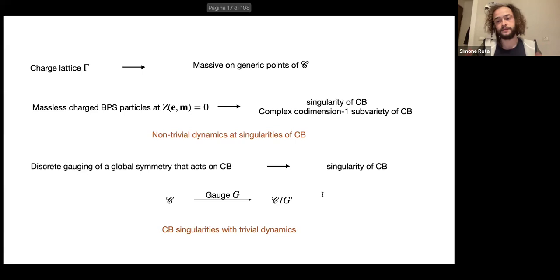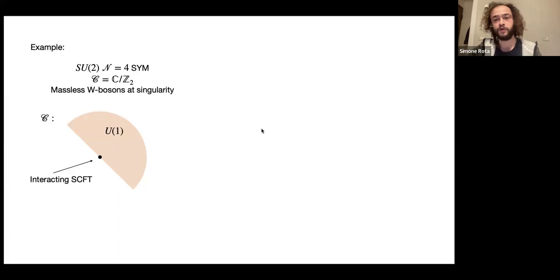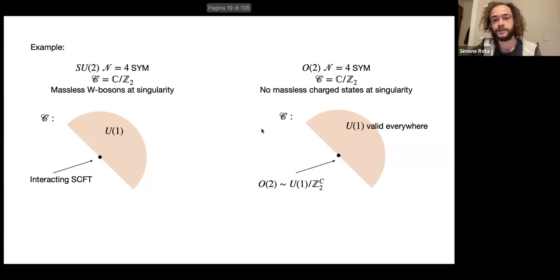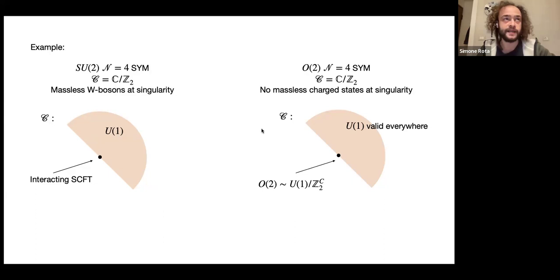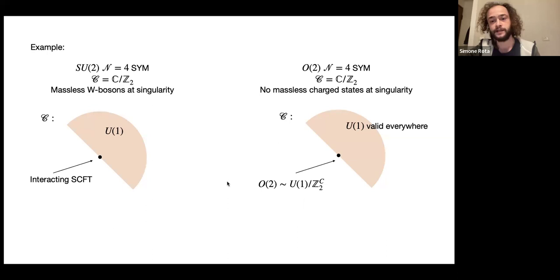There is another way to generate singularities of the Coulomb branch: discrete gauging. If you start with a theory with Coulomb branch C and gauge a discrete zero-form symmetry G that acts non-trivially on the Coulomb branch, the new theory will have Coulomb branch C quotiented by G', the part of G non-trivial on the Coulomb branch. This generally has additional singularities, but these additional singularities don't have any massless charge states, so the dynamics on those will be trivial. The easiest example is N=2 SU(2): the Coulomb branch is C/Z2 with a massless W boson at the singularity, giving non-trivial dynamics. But you can also consider O(2), which has the same Coulomb branch C/Z2 — without massless states at the singularity, since O(2) is a discrete gauging of U(1) by charge conjugation.